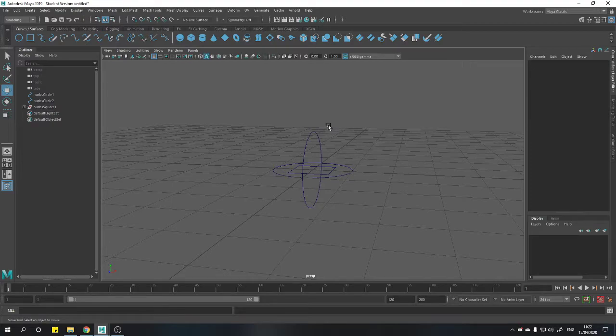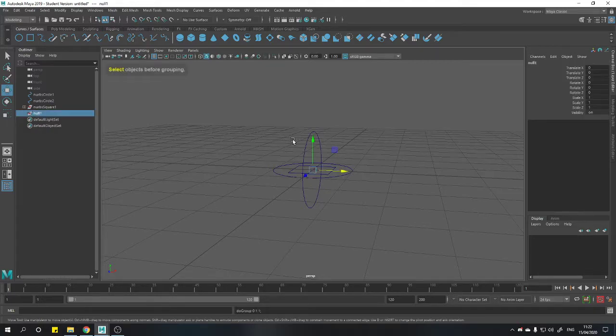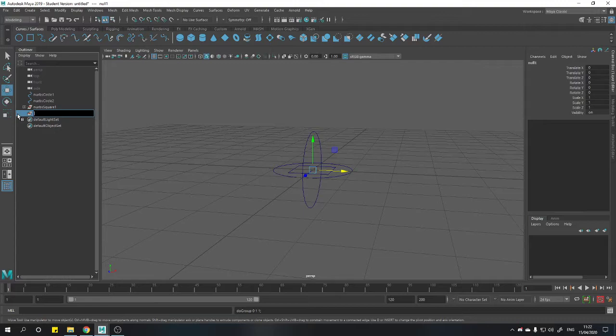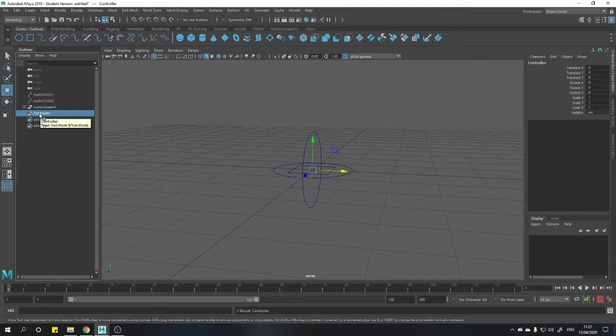The next thing we're going to do is create an empty group and we do that by holding control or command on the Mac and pressing G. And that creates our null one group which we're going to call controller. And that's going to be our final object. And I'll show you how to do that now.